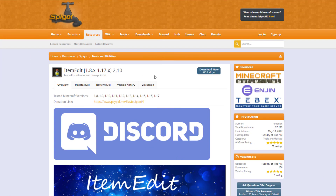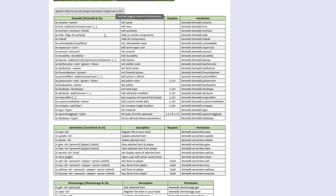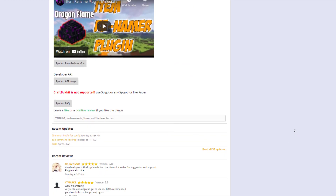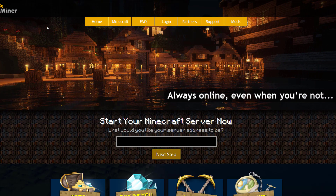Here we are on the Spigot page — you can see it's updated from 1.8 to 1.17. If we scroll down, there's a list of all the different commands and their permissions. If you need any help with the plugin, you can contact them on Discord or send them a message on Spigot and they'll be happy to help with any questions or concerns.